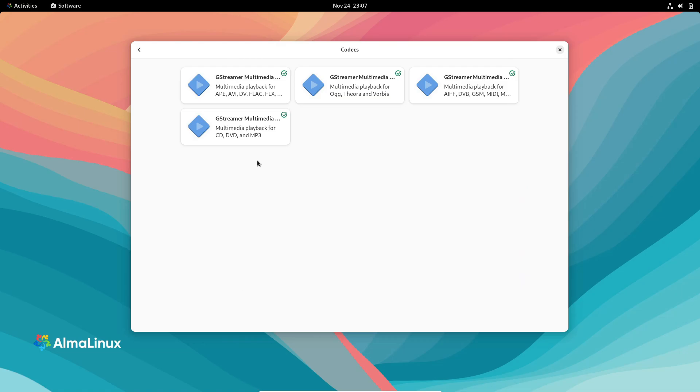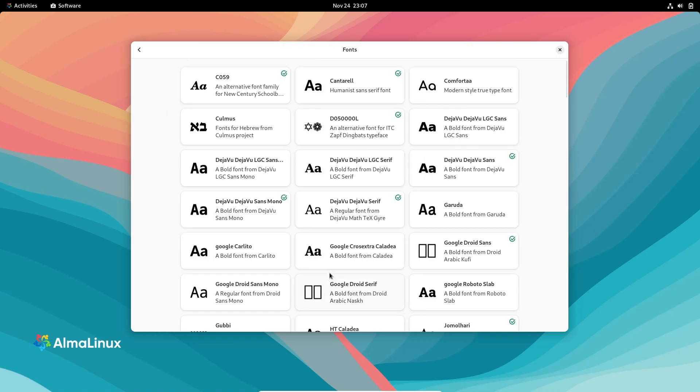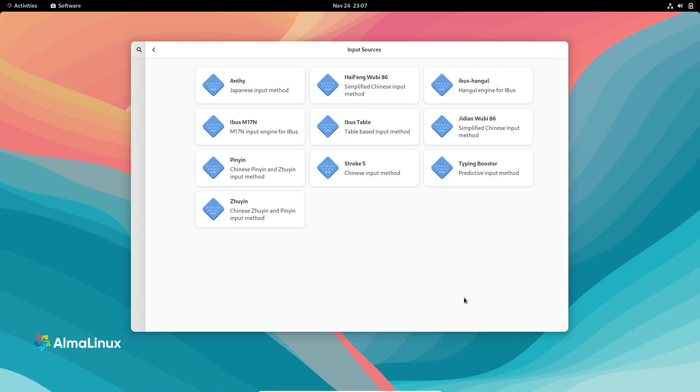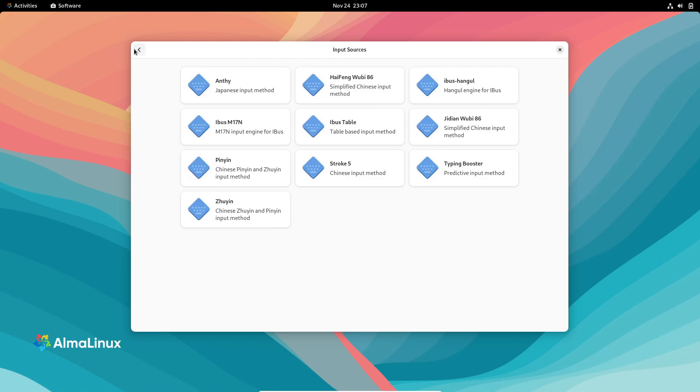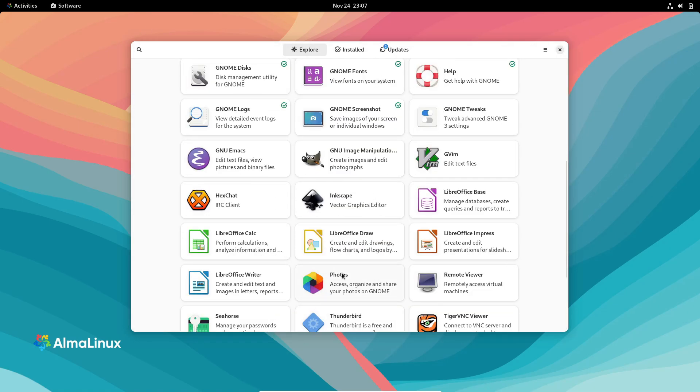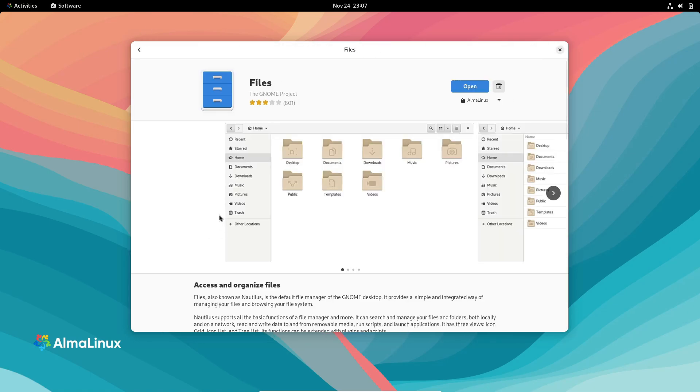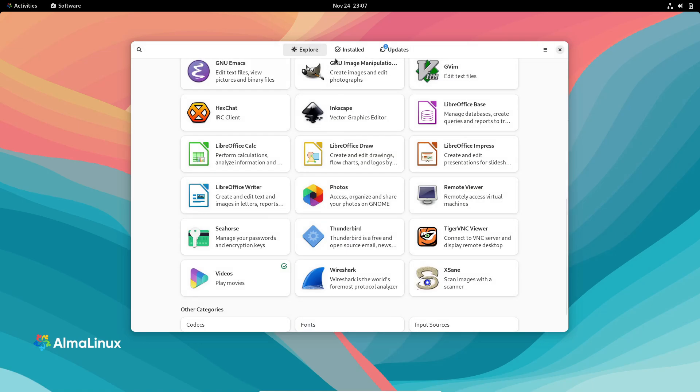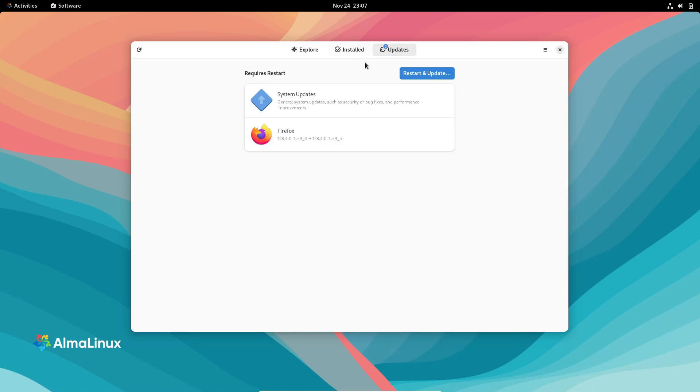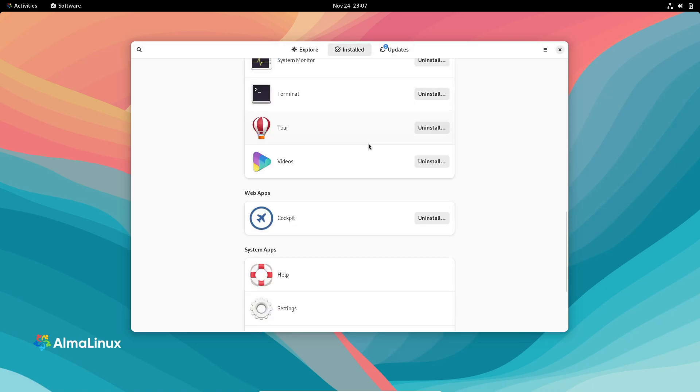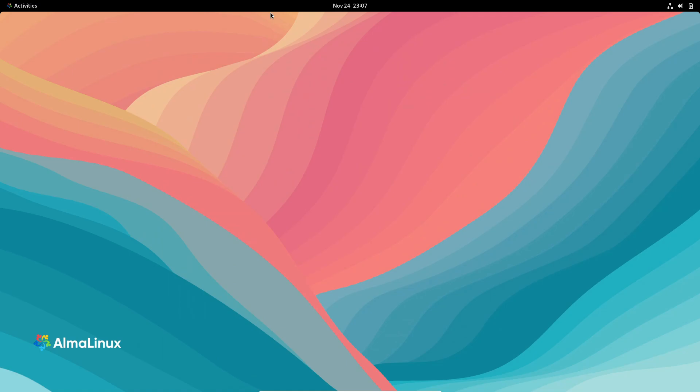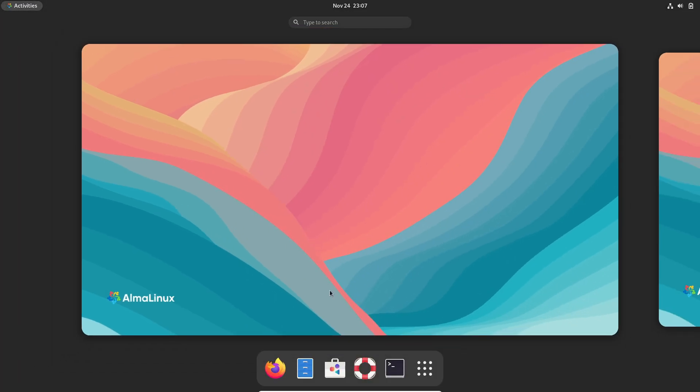Developers will love the improved performance, reliability, and scalability when building and managing applications. On top of that, SELinux has received a significant update, allowing the QEMU guest agent to execute confined commands, while the CA Certificates program now provides trusted CA roots in the OpenSSL directory format.